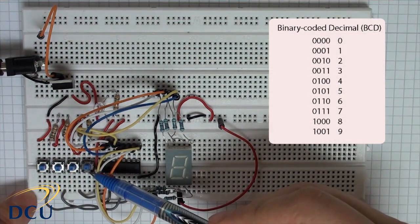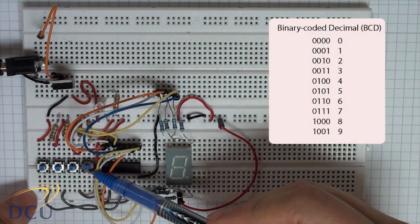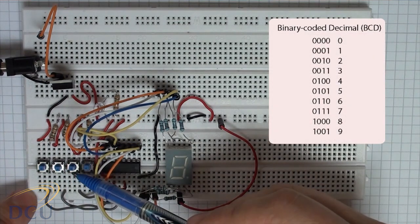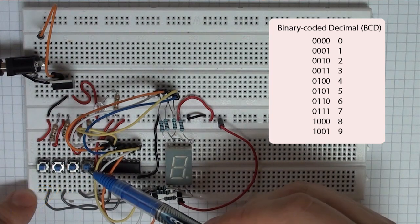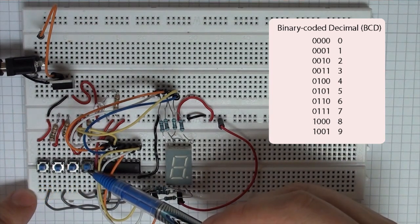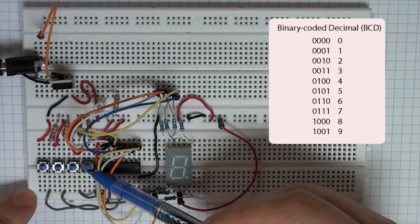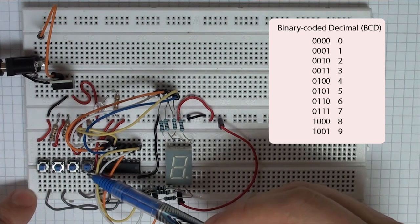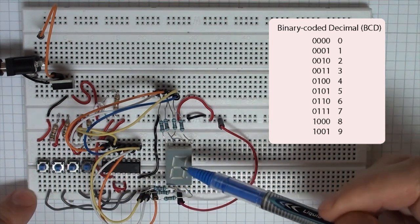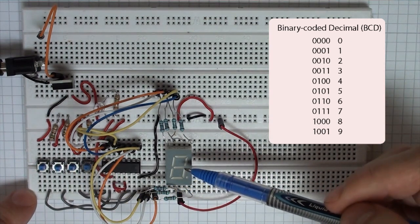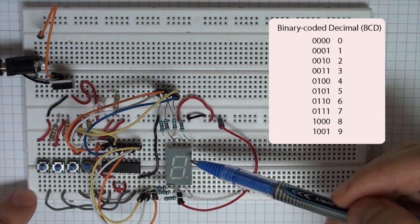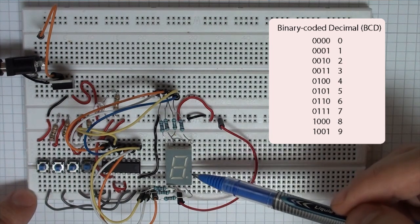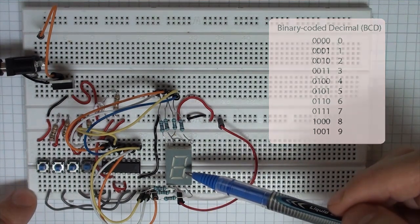These are going to be my BCD inputs. This is 1s, 2s, 4s and 8s. I can get any combination between 0 and 15 with these switches. Now because it's a 7-segment decoder, the maximum range of symbols we have is 0 to 9 and we have a dot as well that I haven't wired in this example.